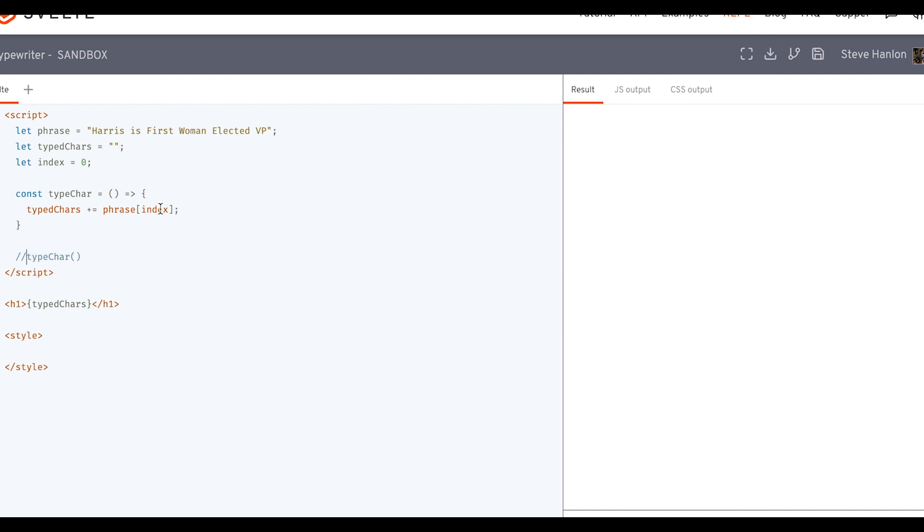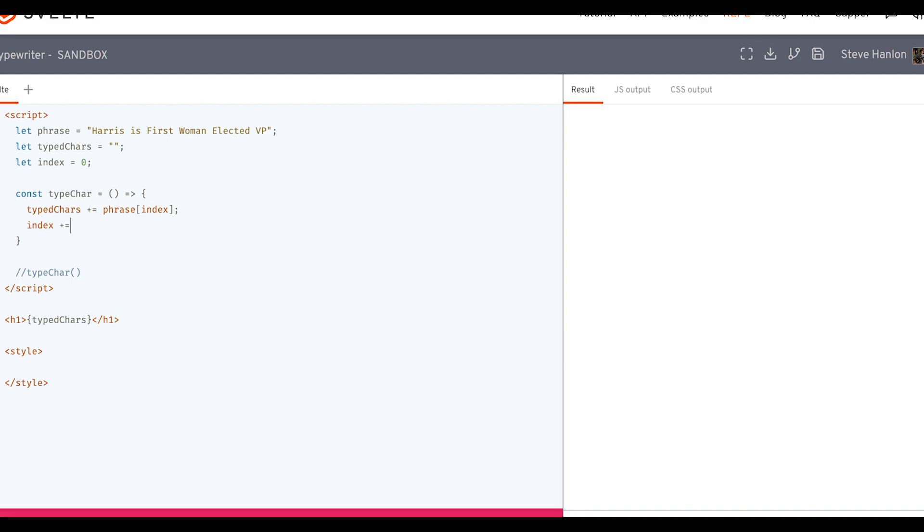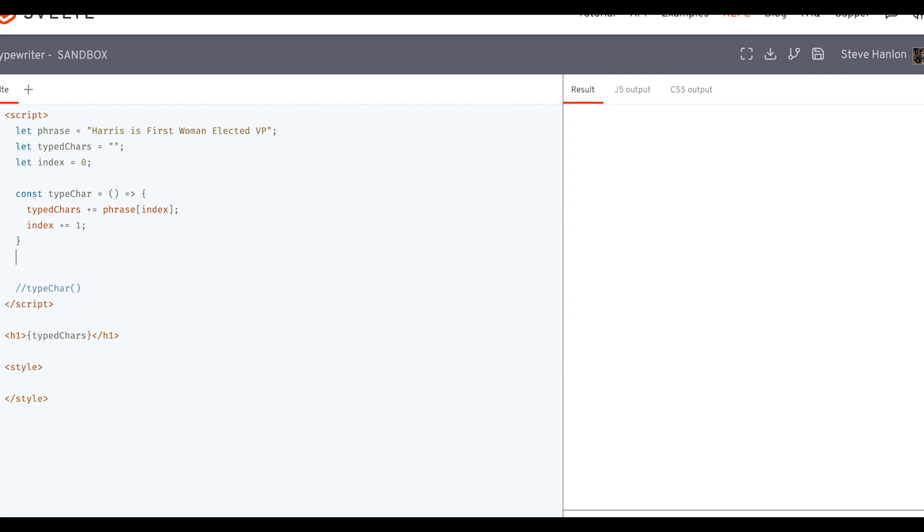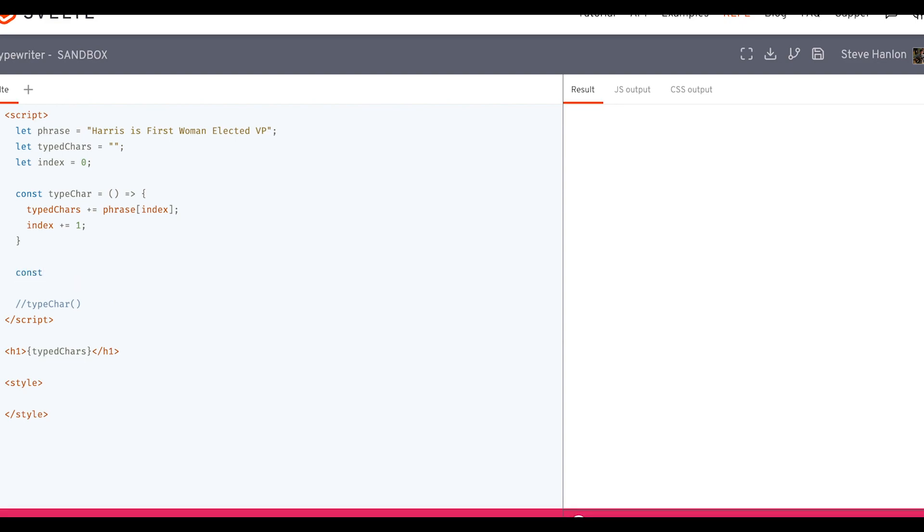So then right now it's set to zero. We need to increment this by one each time this function is called. So we'll take index and we'll increment it by one. And then the next thing we need to do is, in order to get the typewriter effect, to get this to keep repeating itself until this whole string is done, is we need to set up another function, which we'll call typing.